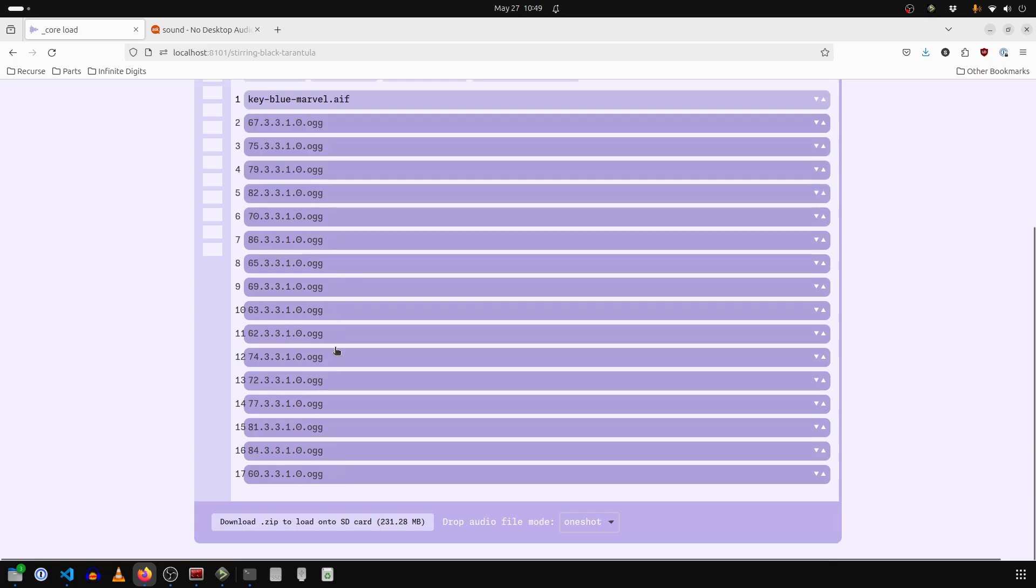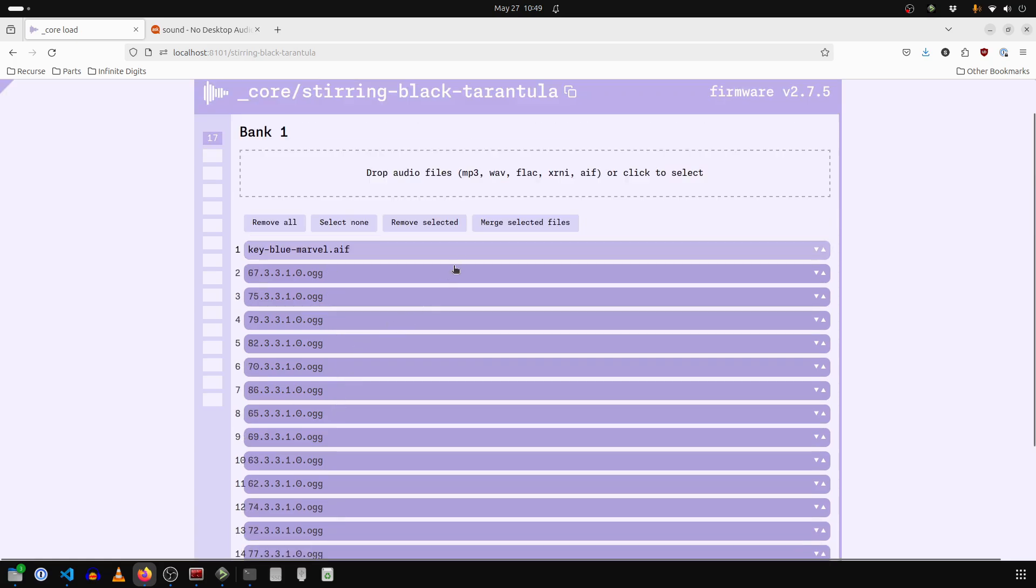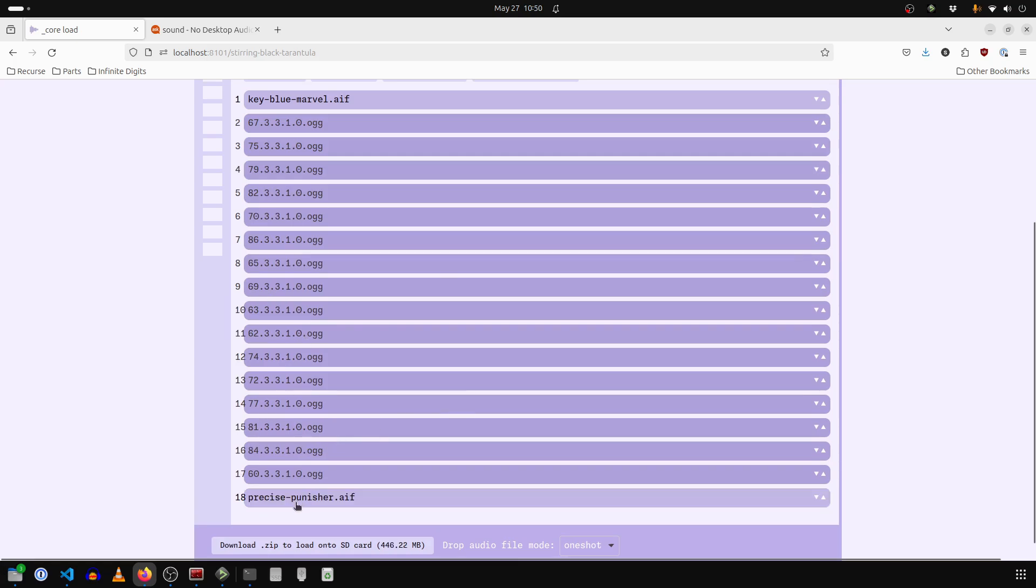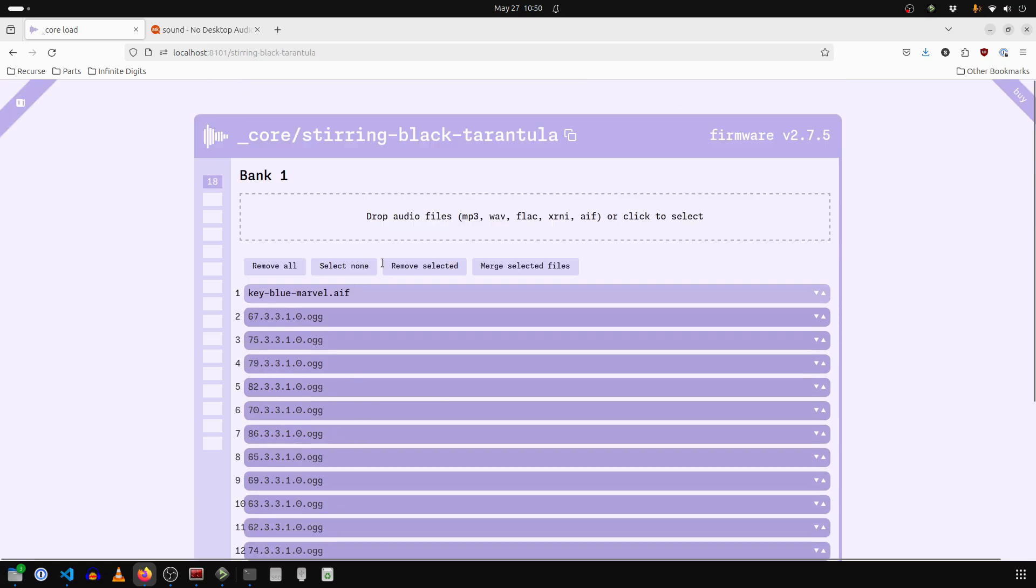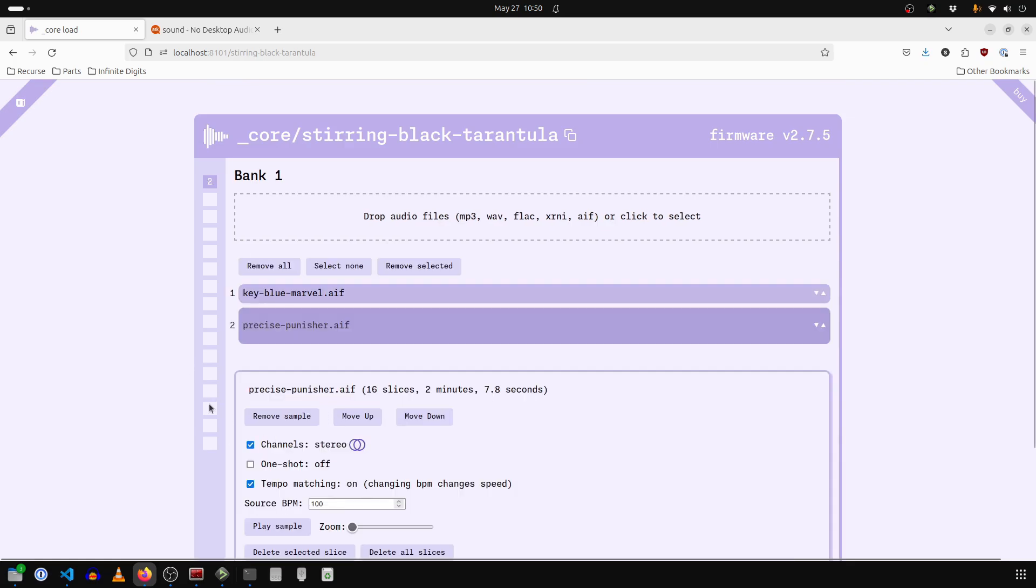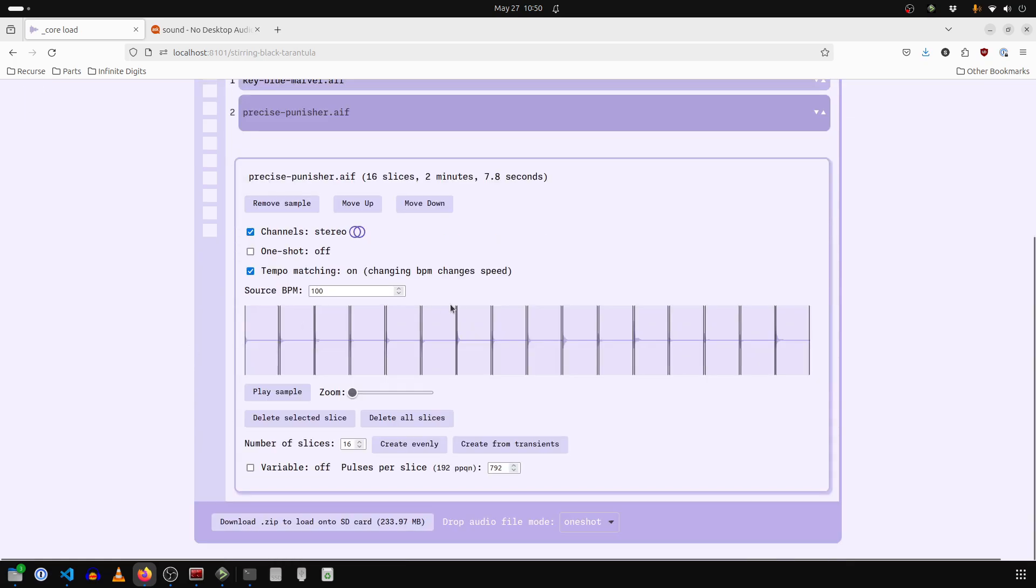And we're going to merge all these other 16 together, we hit merge. And then we got a new sample here, we can delete these other ones, remove selected. And then this one now we have all of these piano sounds.